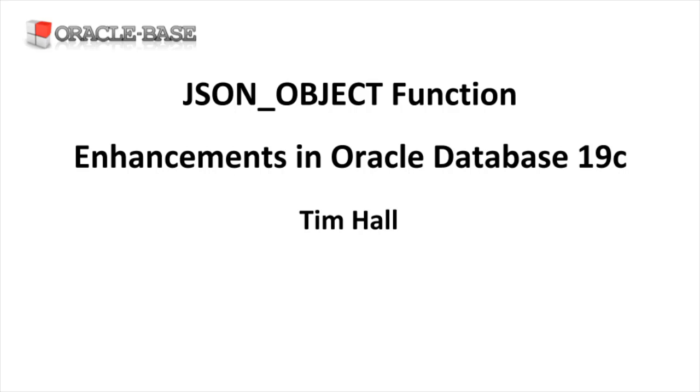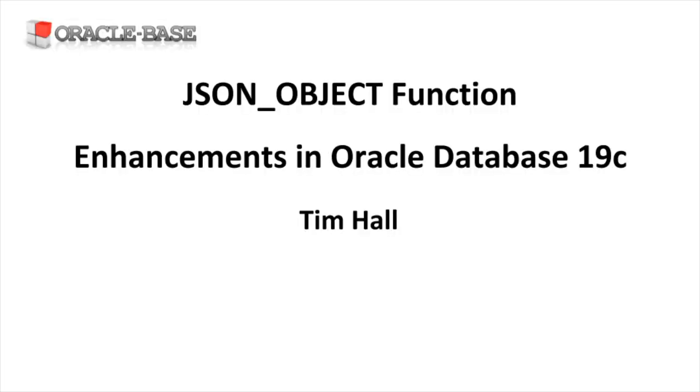Hi, it's Tim from Oracle Base. This video is going to demonstrate some of the new features of the JSON_OBJECT function in Oracle Database 19c, focusing on the ease of use aspects.